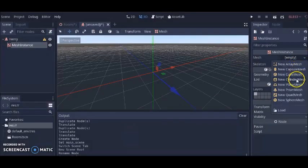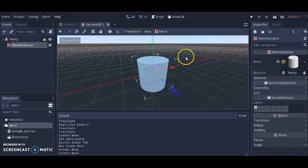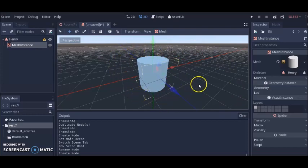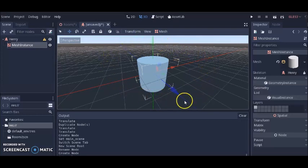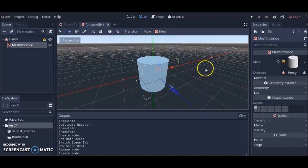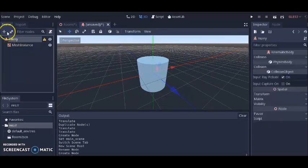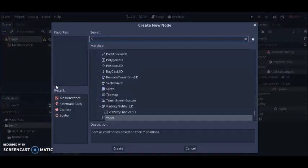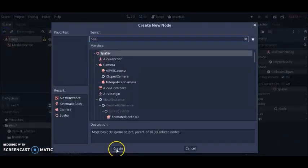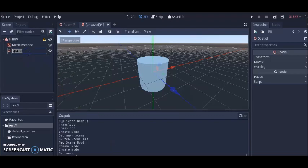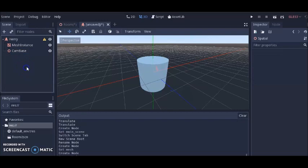We're going to make Henry a cylinder — that's all we need. When you make your game you can make this a human with animations, a spaceship, or a car — whatever character fits the kind of game you're making. But for now we're keeping it simple so you can learn how to do rotations. We're going to add a cam_base to this. Click on Henry, click the plus, go to Spatial, click Create, and call it 'cam_base'. Make sure you spell it exactly this way so that when the script is attached to it, it will work correctly.